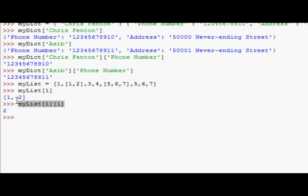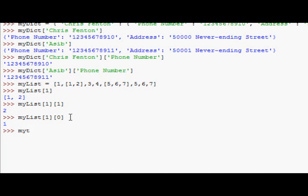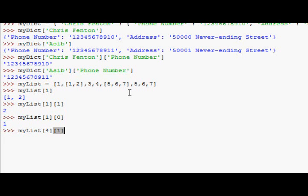And if I did it with my list 1, 0, I'd get back the 1. So, if I do it with my list 0, 1, 2, 3, 4, for 1, I should get back 6. And there we go, I get back 6.